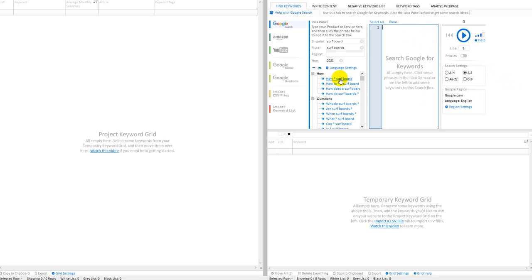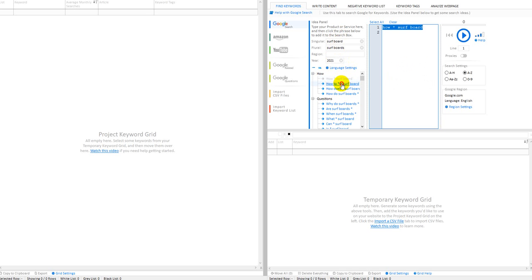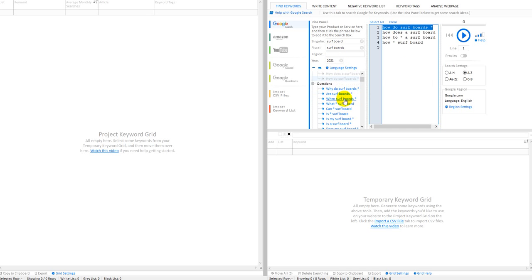You know, an asterisk in an old programming language has always been a string variable, and what it's substituting in are the words you put in up here. So how to something surfboards—or no, I'm sorry, not the string, it's going to find variables to fit into there that go with your keyword. So how to, you know, how to use surfboards, whatever. So I just start clicking these because I want as much information as I can.